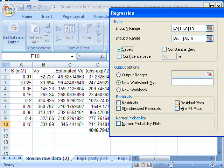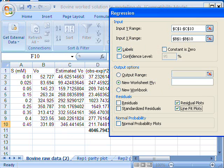We have labels in the first row, and we want residual plots, that's very important, and line fit plots, and we are OK to that.